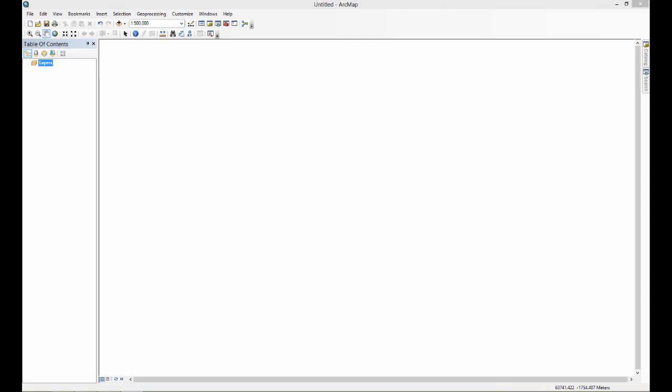Some people open up ArcMap for the first time and think, well what am I supposed to do? In order to do anything with ArcMap you're going to have to add data. The separation of the project and the data is an extremely important concept for people just getting started in GIS to realize.